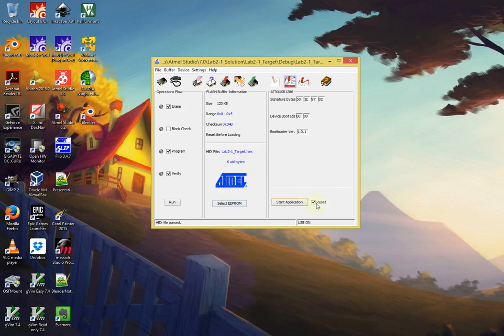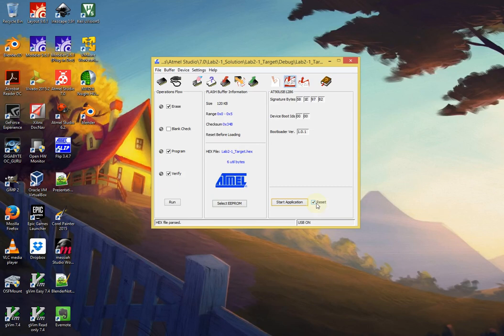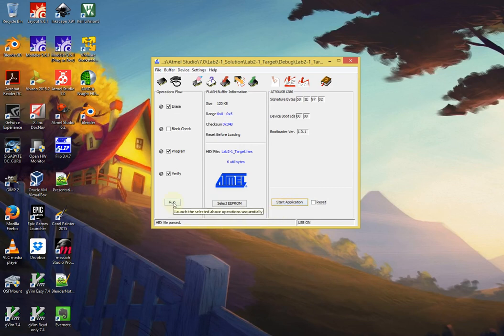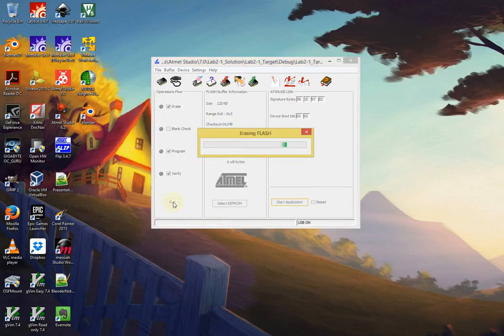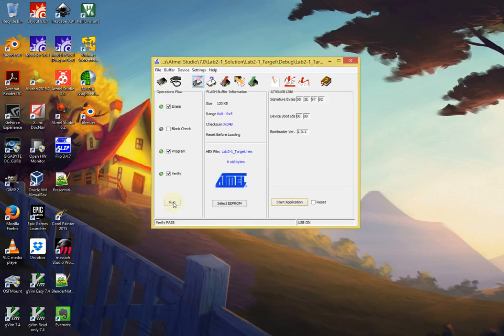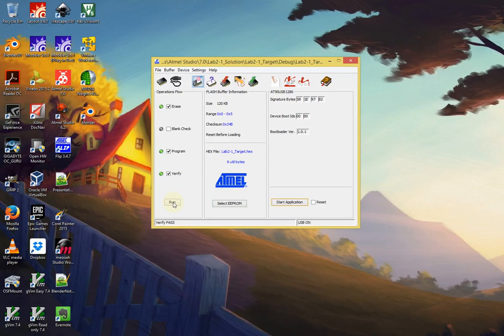Then you click OK to select the hex file. You would uncheck reset, because that means generates a watchdog reset pulse, and we don't want that. Do not click start application. Instead, click run. Run means upload. Remember that, please. It does not run your program, it actually uploads the hex code. Click run, and then it will flash your program. At that point, what you would do is go to the board and turn the switch off and then on. Do not hit the reset button. The safest thing to do is just turn the board off, because we got to get it out of bootloader mode, and turn it back on.